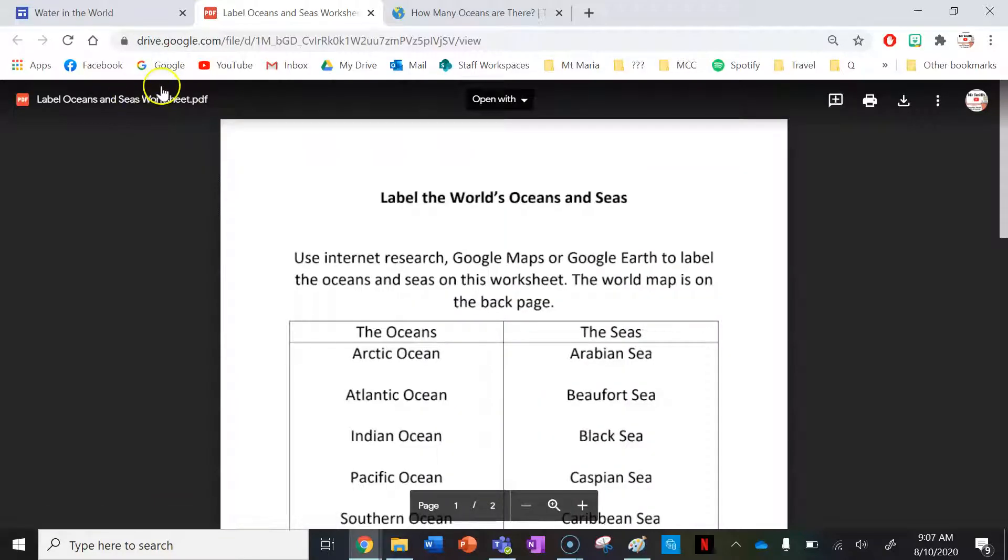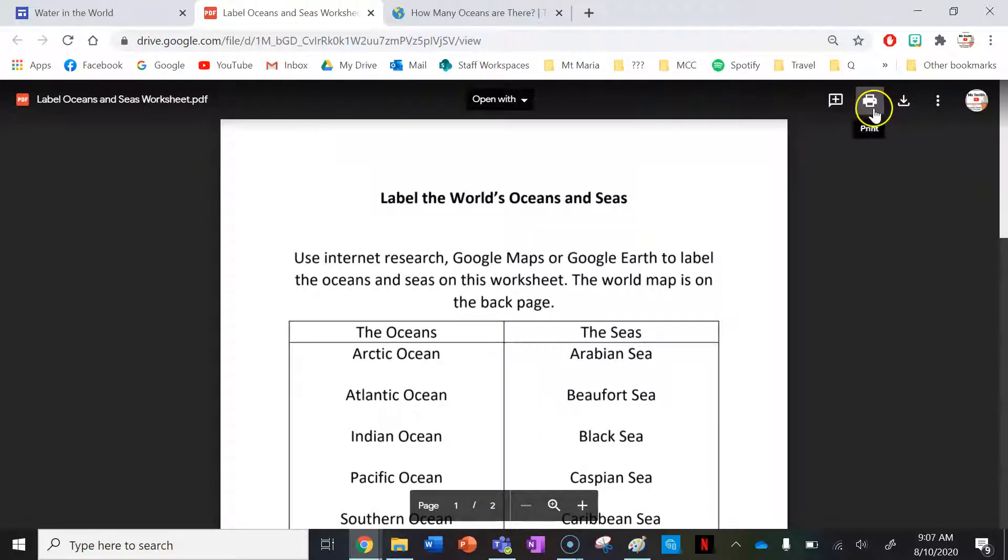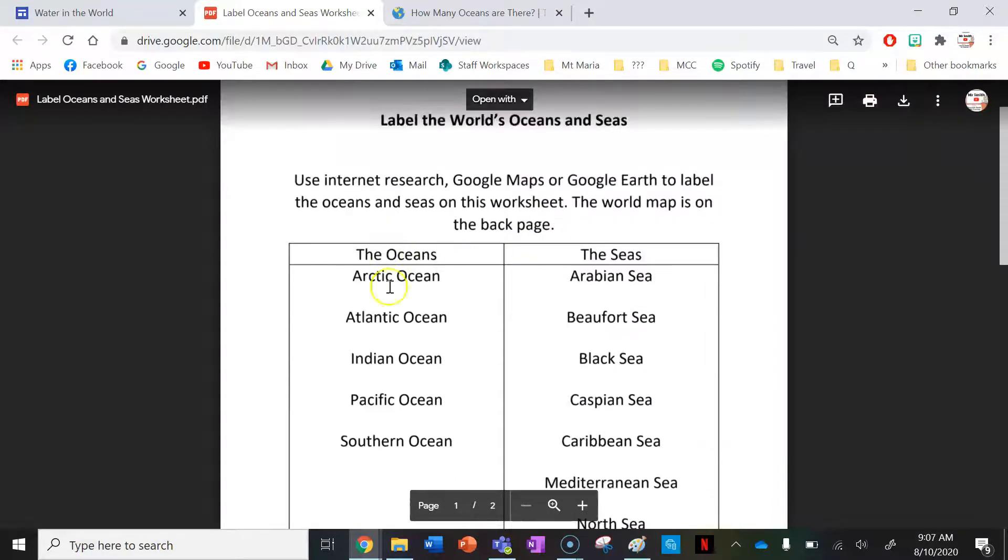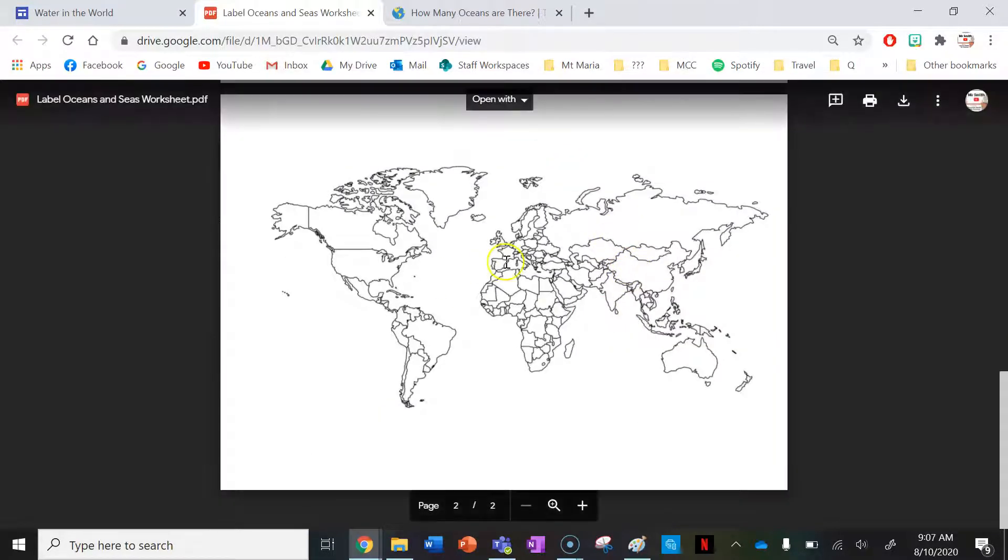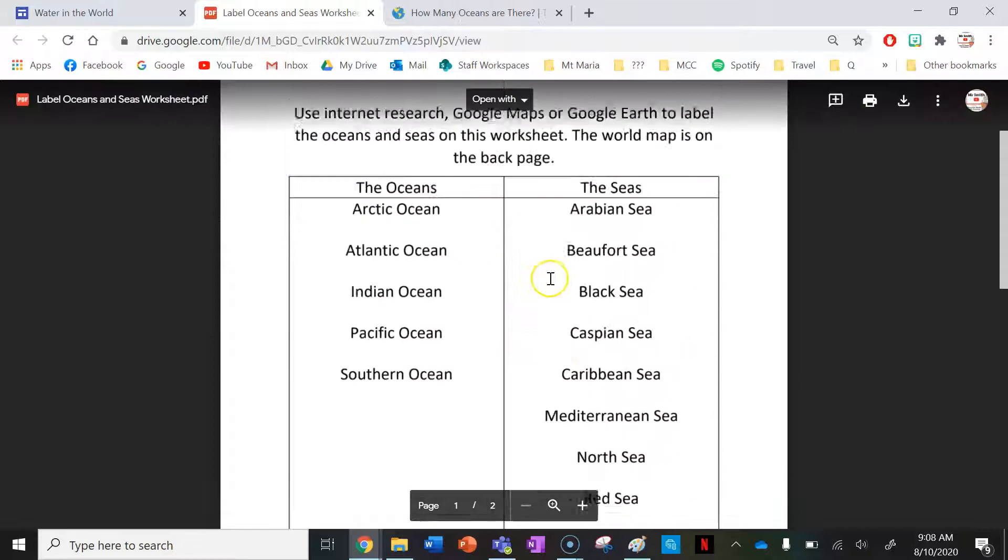Let's have a look at the worksheet. If you're learning from home you can open up the tab like so and you can print it using that button there. These are the oceans and these are the seas you need to label on this world map here.